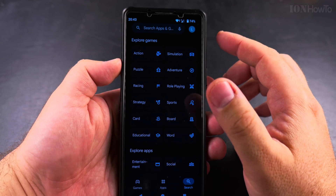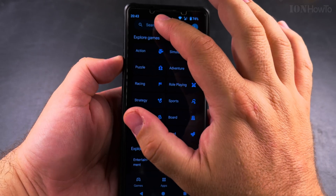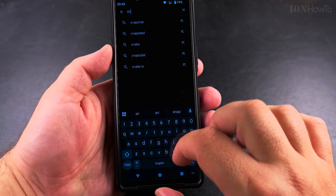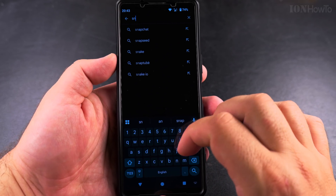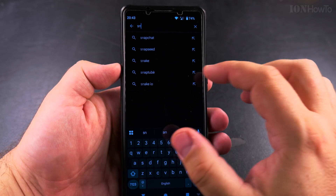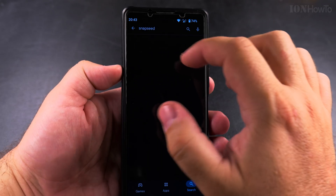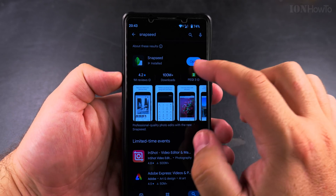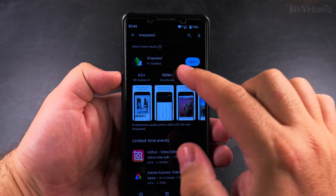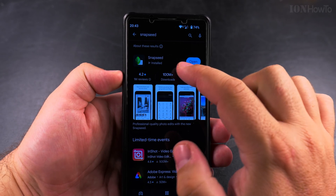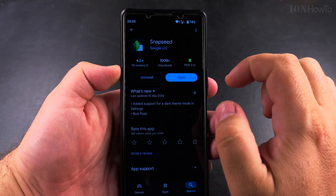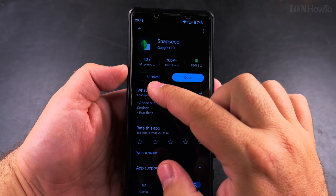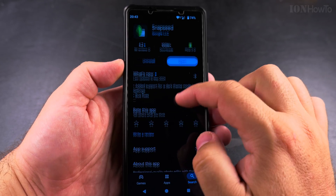When you search for the app name, you will find if the app is installed. For example, I search for Snapseed and Snapseed is installed — I see the option to open it. It also shows you the option to uninstall it or to open it.